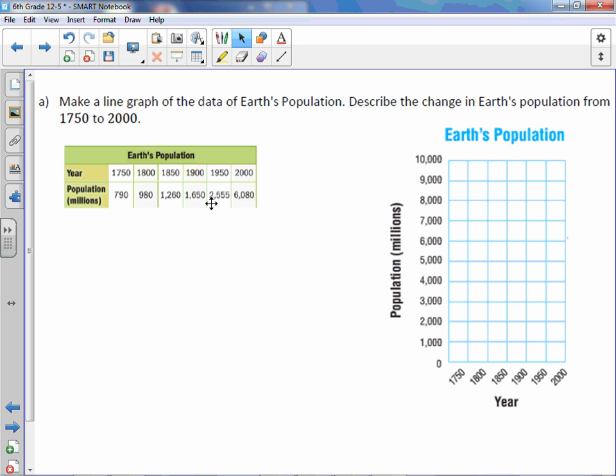Make a line graph of the data of Earth's population. Describe the change in Earth's population from 1750 to 2000. So the first thing we're going to do is plot these points. Our year is on the bottom and population is on the vertical axis.